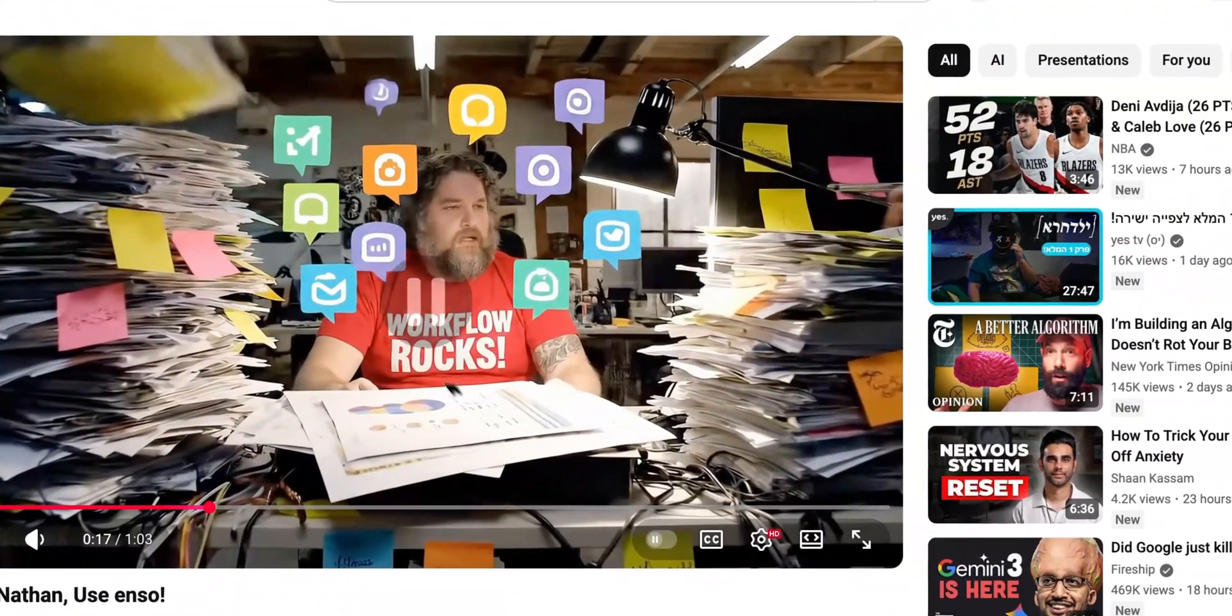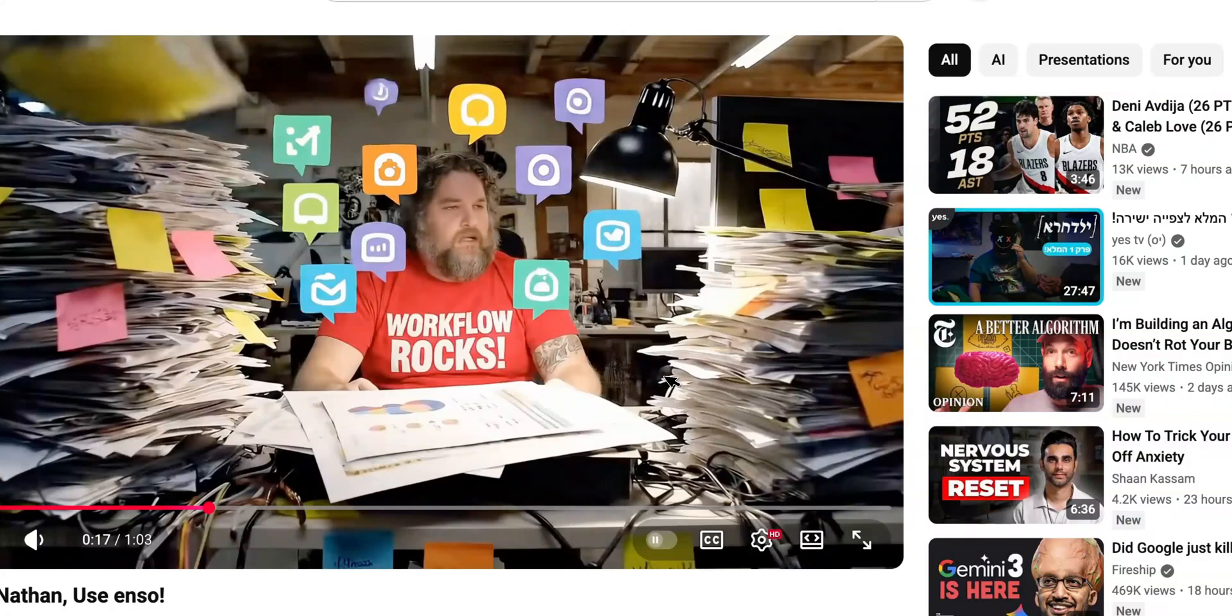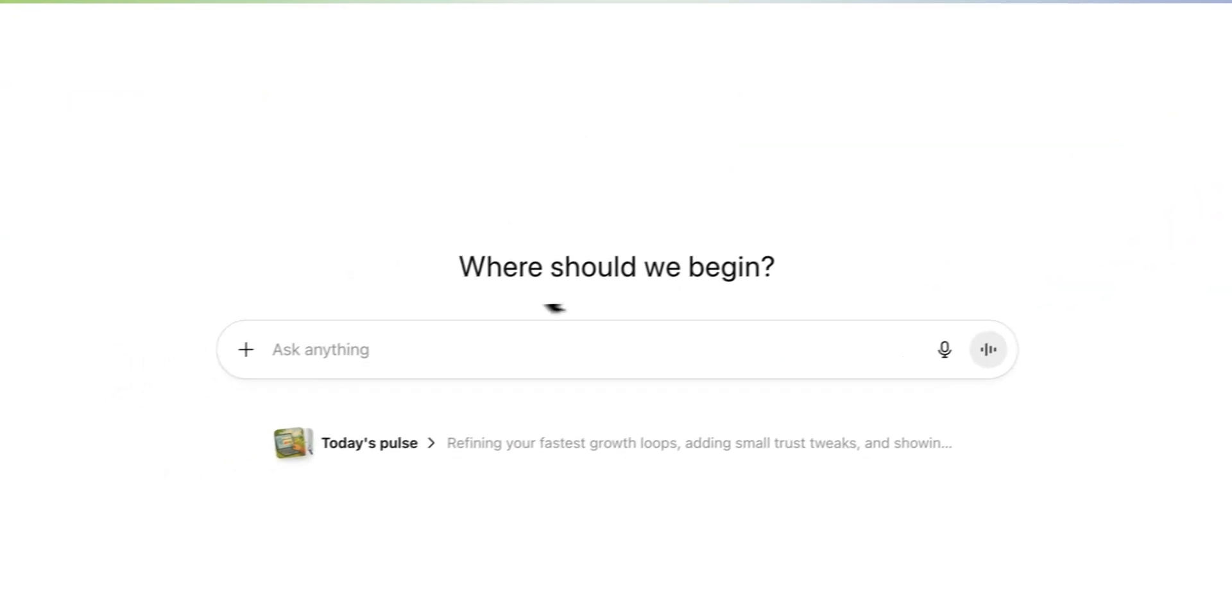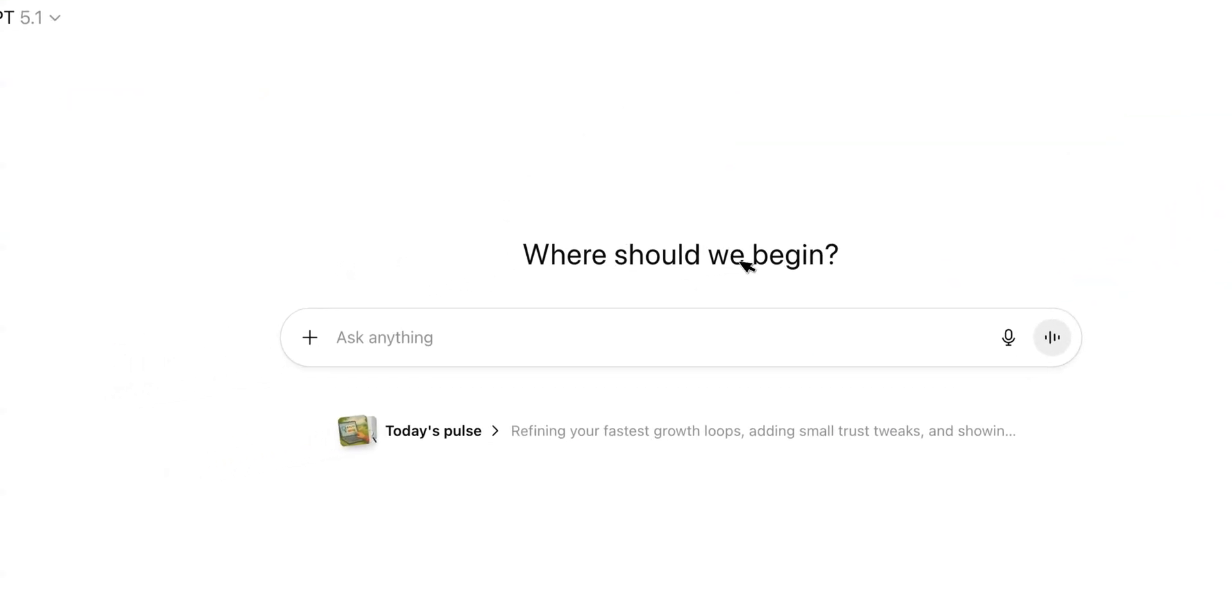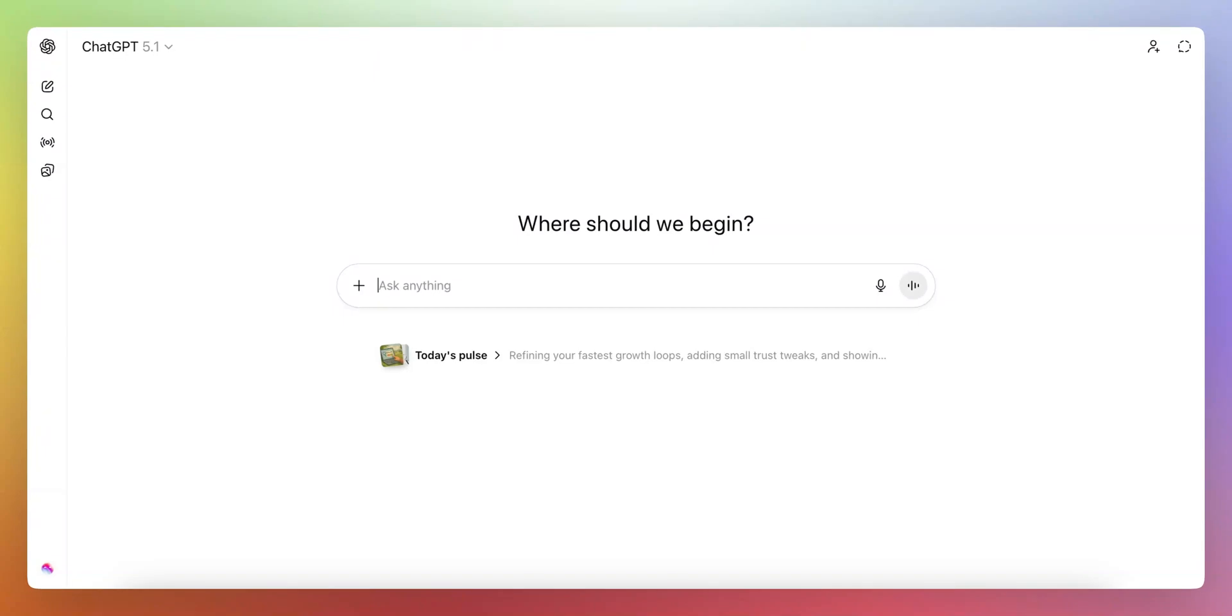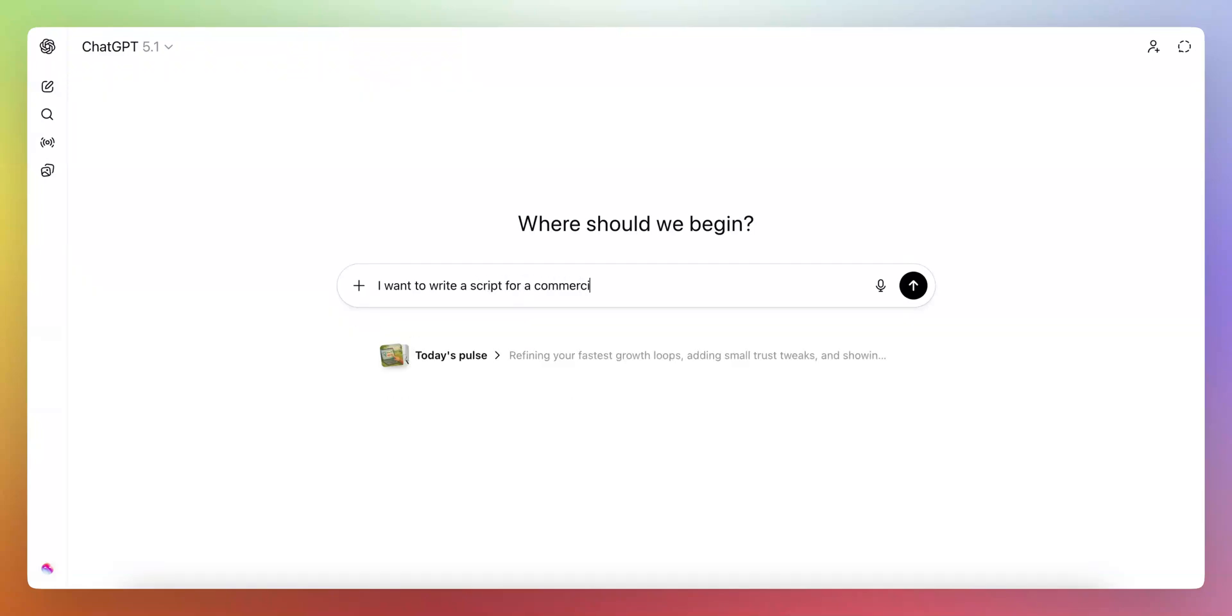And I'm happy to drive you through what we did basically to kick it off. The first thing we did is we used ChatGPT and we used it to basically create a script. So the script went something like, I want to write a script for a commercial based on script writing.